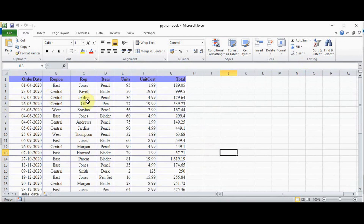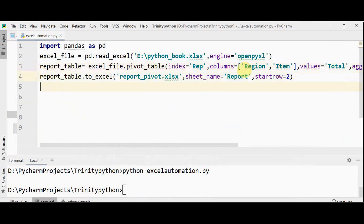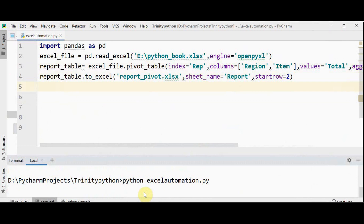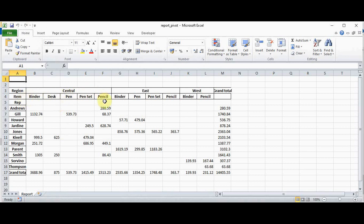We can also include other features in the columns. We have included item in the column, but I can also include the region feature in the pivot table. That can be done by setting columns equal to a list with both 'Region' and 'Item'. Now in the columns we have a combination of both region and item names, and the data is scattered accordingly. So this is our report generated using Python. Thanks for watching — if you like this video kindly share and subscribe.